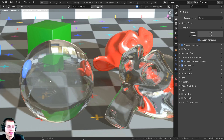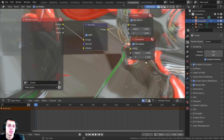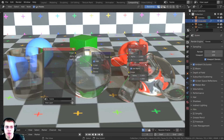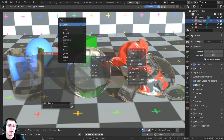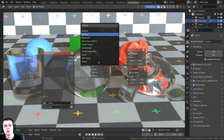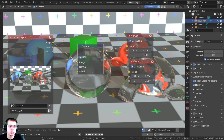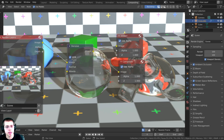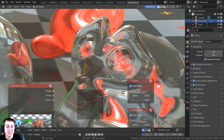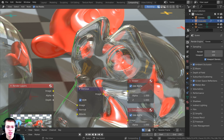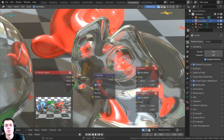To get rid of that last bit of grain, go to Blender's Compositor, click Use Nodes, then press Shift+A and search for a Denoise node. Plug the Image output into the Denoise Image input, then plug the Denoise output to the Composite node. Without the denoise it looks a little grainy, but with it you can see it smooths everything out and looks quite a bit nicer.